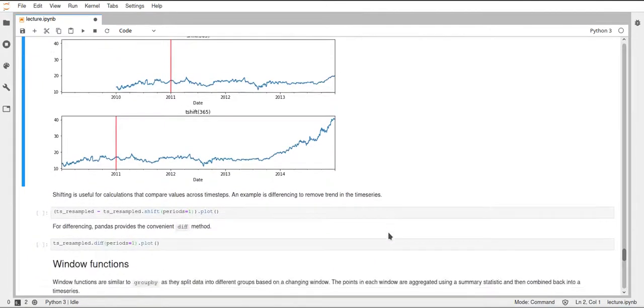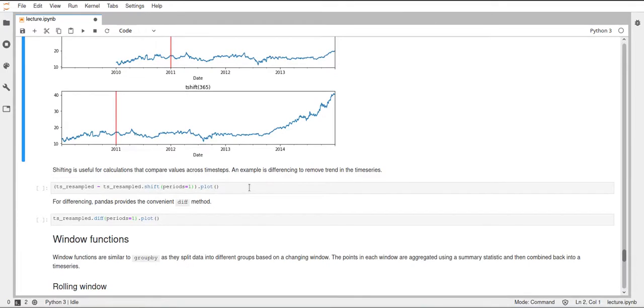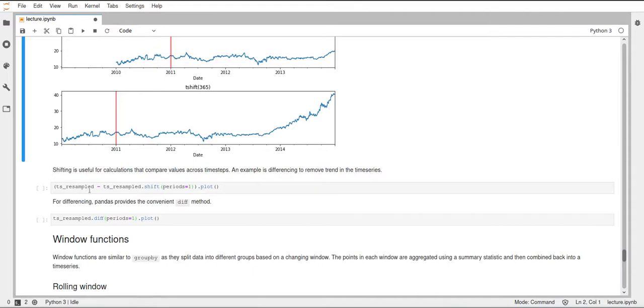Okay, one example where this could be useful is, for example, to create a difference. And use the difference of the current time, like minus the time before. And for that, we can use the shift function, for example, where we take our data frame or time series minus our time series shifted by some period. And here in this case, we set the period to one.